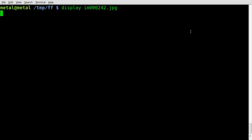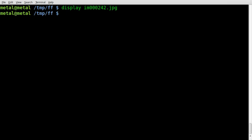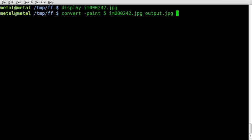Let's turn it into a painting. We'll use convert -paint, and we'll give it paint a value of, we'll say, 5 to start out at. The name of our input file, and the name of our output file.